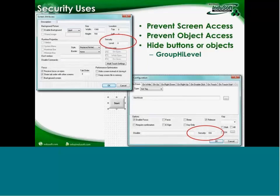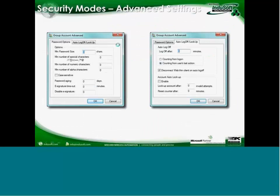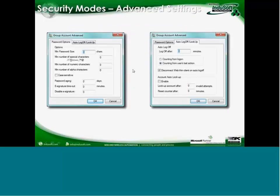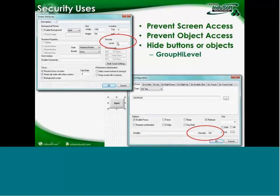One of the security uses is preventing screen access. In the screen attributes for any given screen, you can set a security level. In the group setup, you choose security levels independently for development and runtime — for example, an operator might have a range of 0 to 50, and a supervisor 0 to 100. You then use that security level in the screen attributes so only users within the allowed range can access that particular screen.